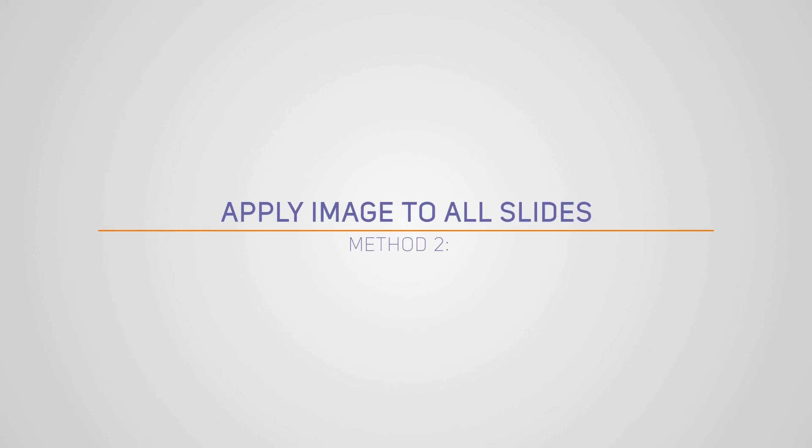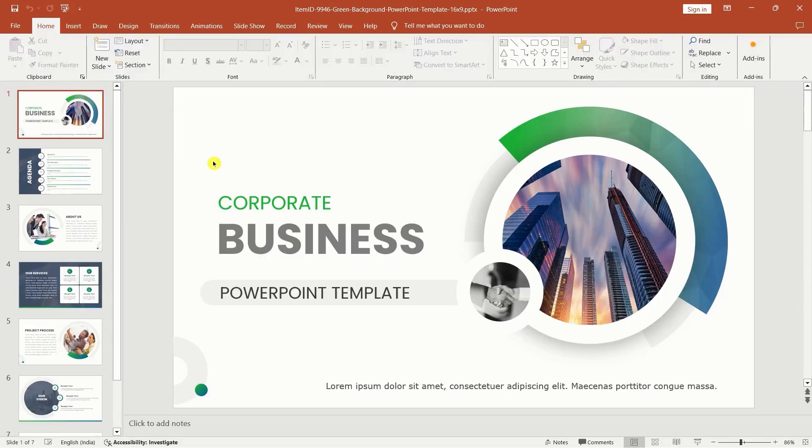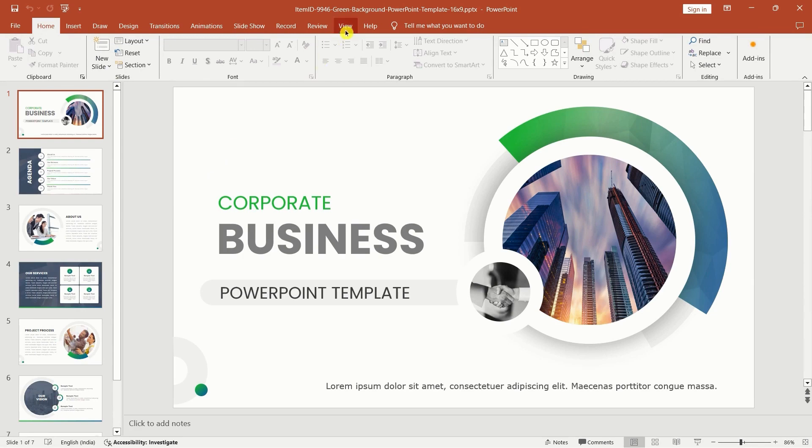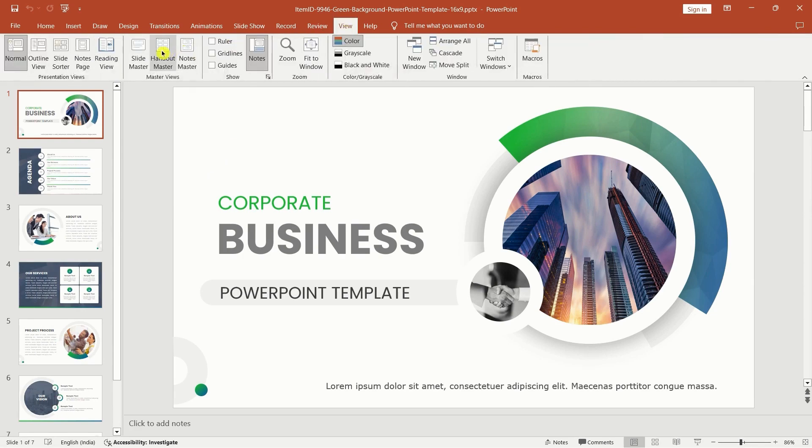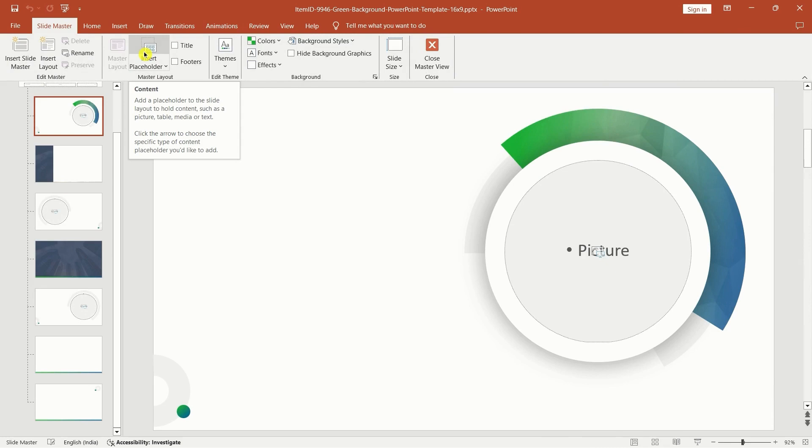Method two: apply image to all slides. If you want to maintain a consistent background throughout your entire presentation, here's how you can apply an image to all slides. Open your PowerPoint presentation. Go to the view tab and select slide master. In slide master view,